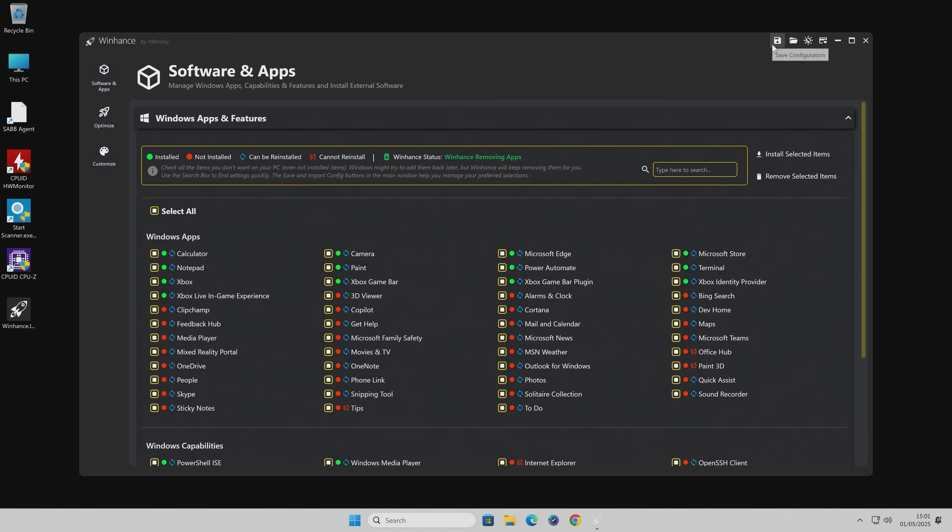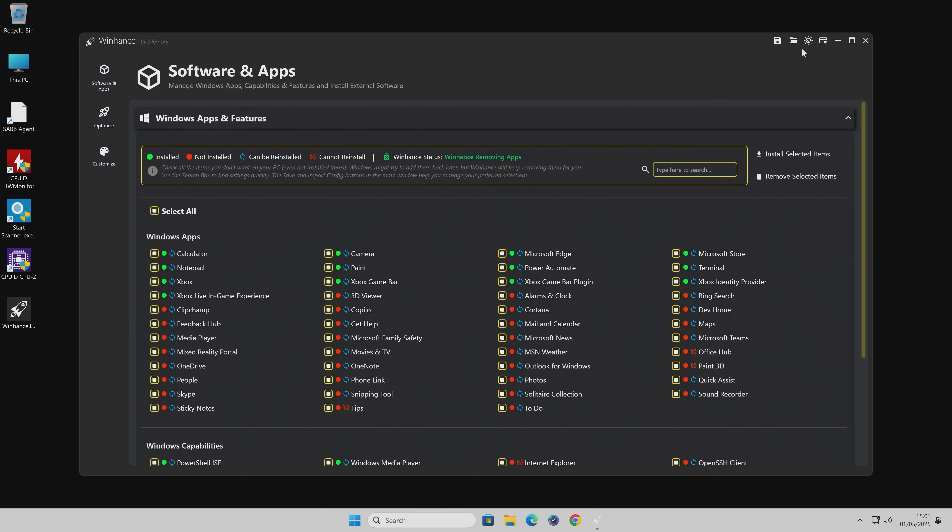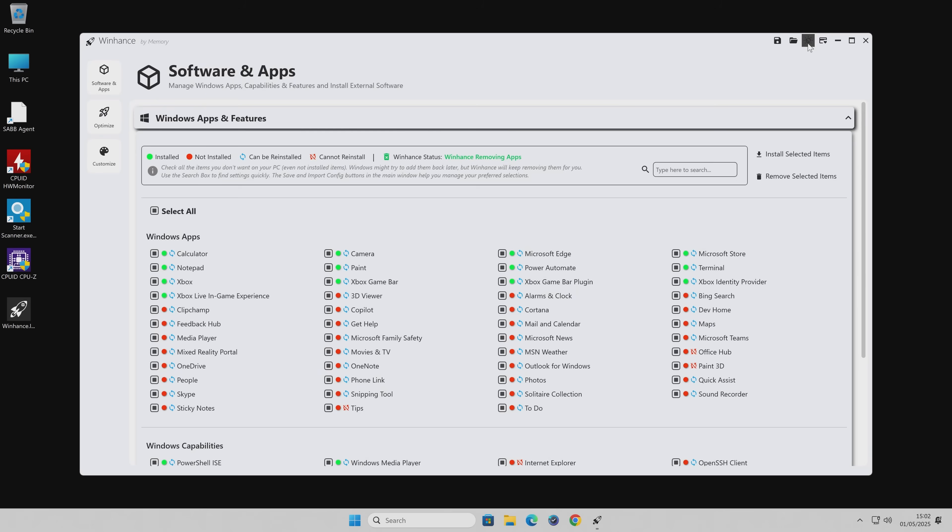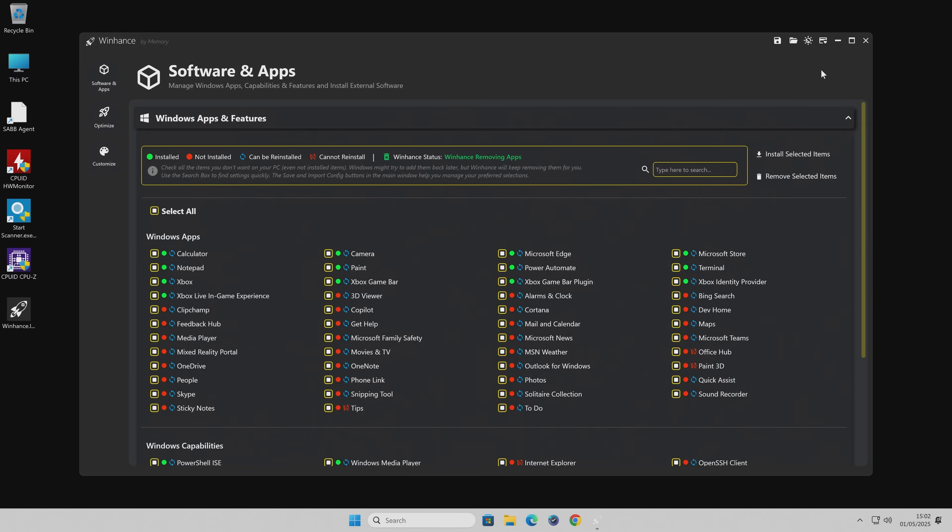We've got it broken down into various categories. We've got Software and Apps, we've also got Optimizations, and then we've got Customizations. That's pretty straightforward, tab-wise. Also, at the top here, you've got some control features. You've got the option to save a configuration. So once you've gone around this and you've selected all the things you want to do, you can then go ahead and save that configuration to a location on your hard drive or to a USB stick. And then you've got an option, if you install this on another PC, you can actually import that configuration.